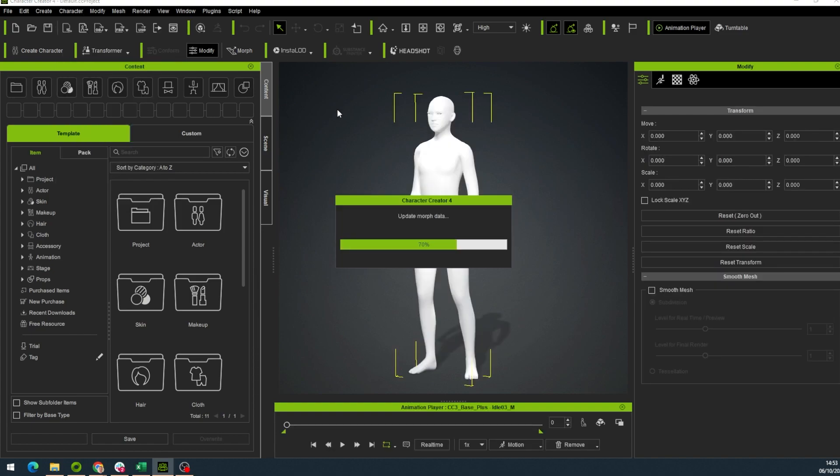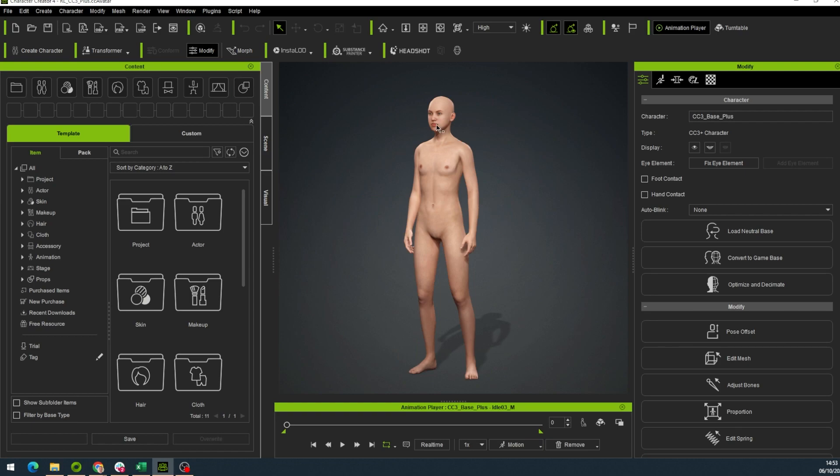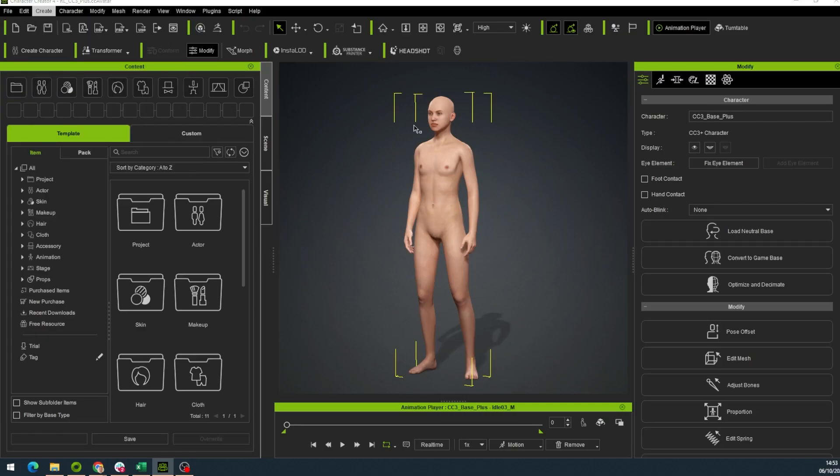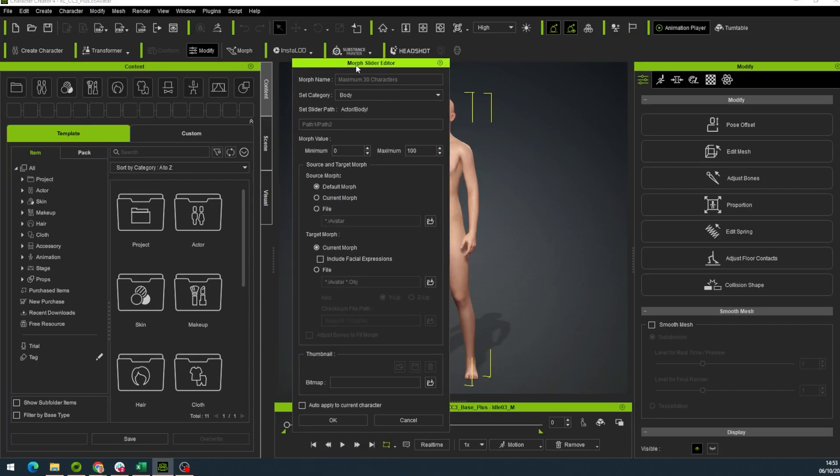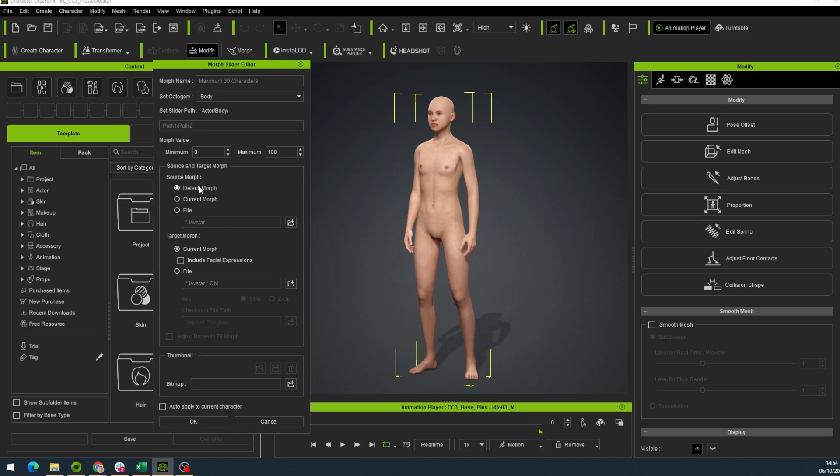Once the avatar is created, we click on the avatar to select it, and we click Create tab, Morph Slider Editor. In the menu Slider Editor, we choose Source Morph as Current Morph.